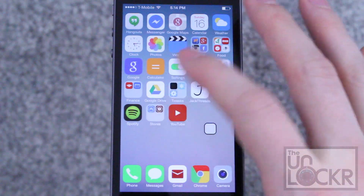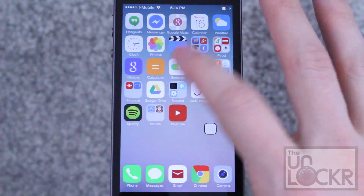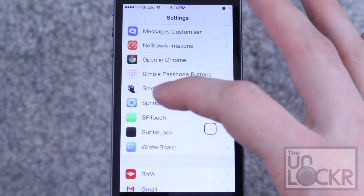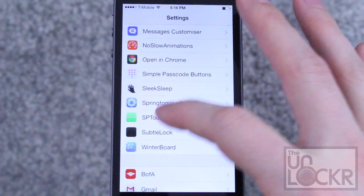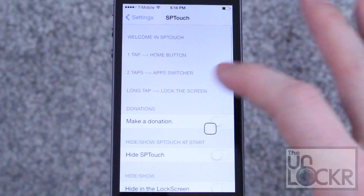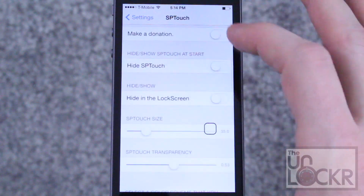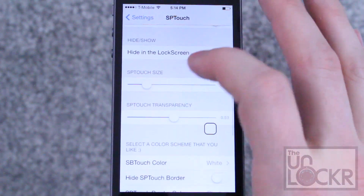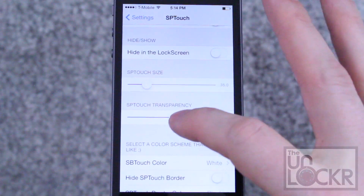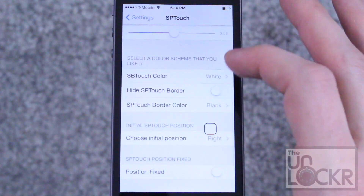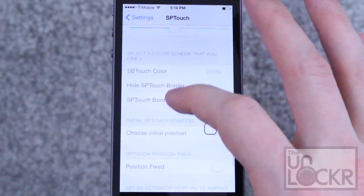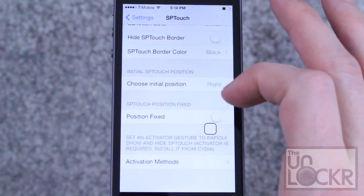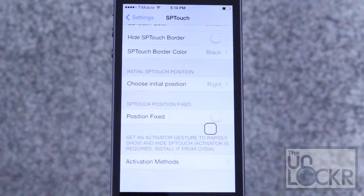There are also options. If you go to Settings, you can tap on SPTouch, and then you can hide it, hide it when it's on the lock screen, change the size, the transparency, and the color on the initial position when it first opens.